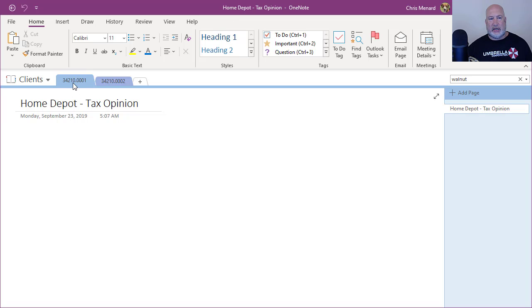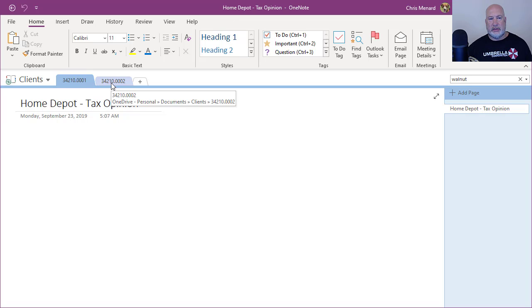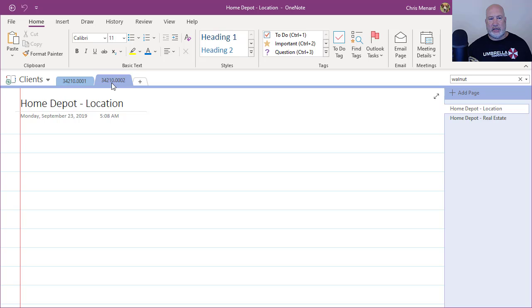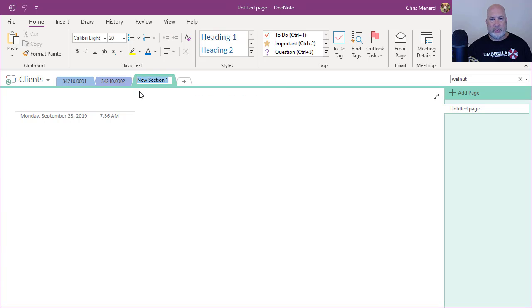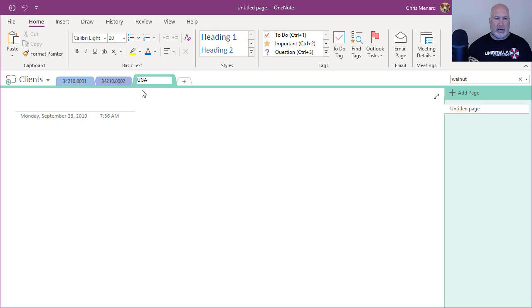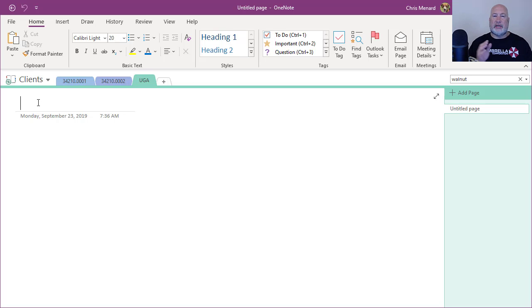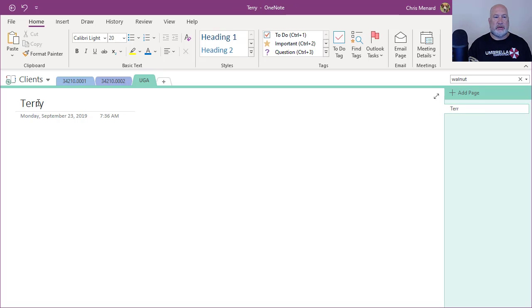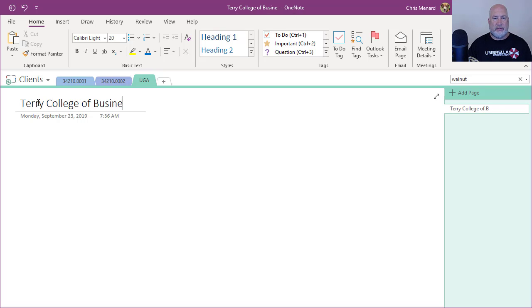I made these clients up. Here's the first section, there's the second section. I'm going to make a third one. It wants me to name this. I'm going to call it UGA. So I've got a section called UGA and I'm going to make a page called Terry College of Business.